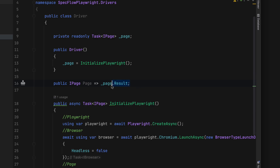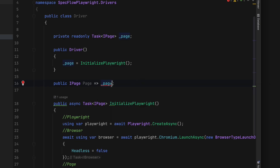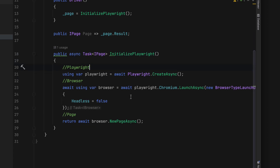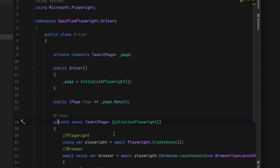If you just try to use the page without .Result, you will see an error because it says it cannot convert System.Threading.Task to IPage. In order to convert that, you need to use the Result keyword in C#. I'm not going to go deep into C# asynchronous code as that's not in the scope of this course, but this is how you work with async code in C#. The IDE also suggests making the backing field private since we're only accessing it within this class.